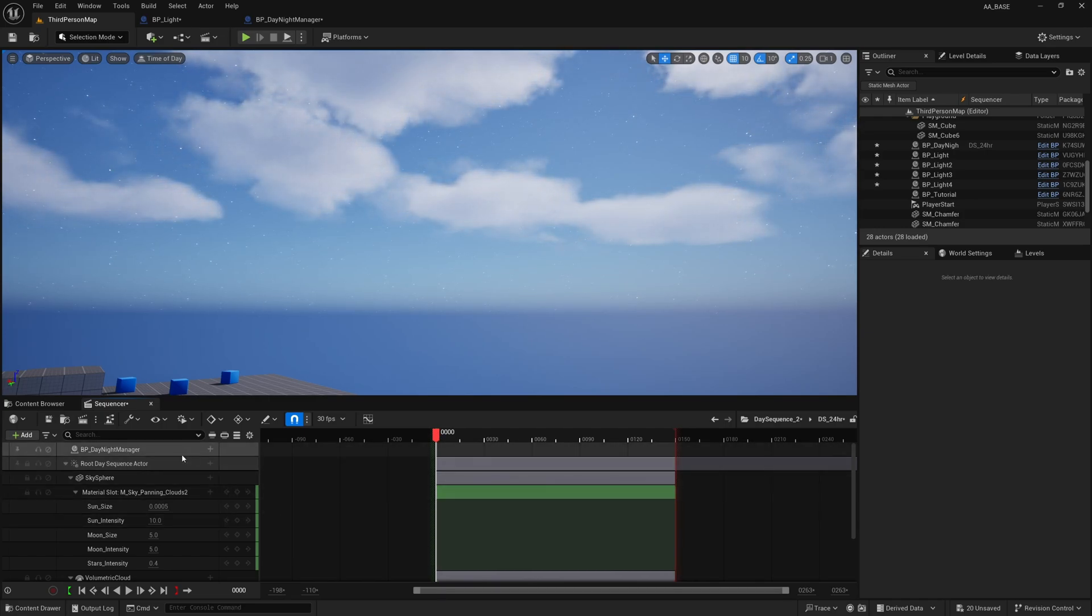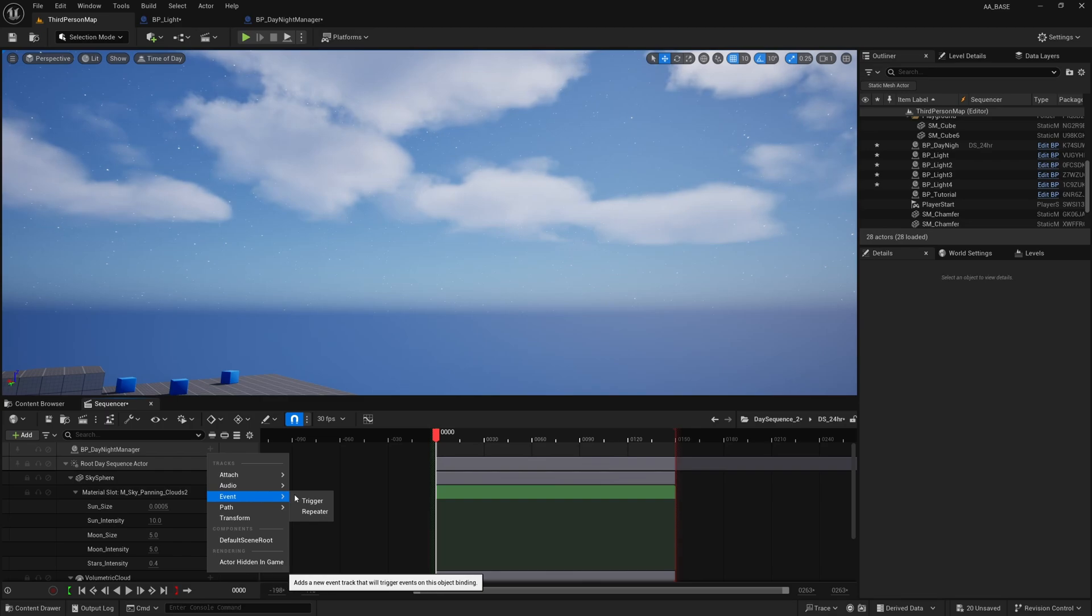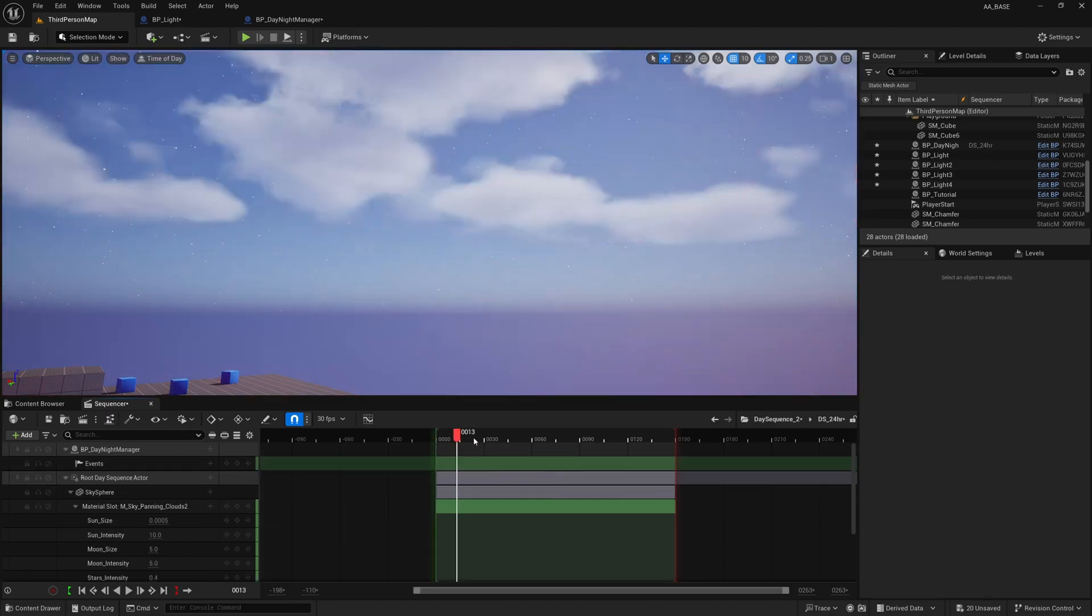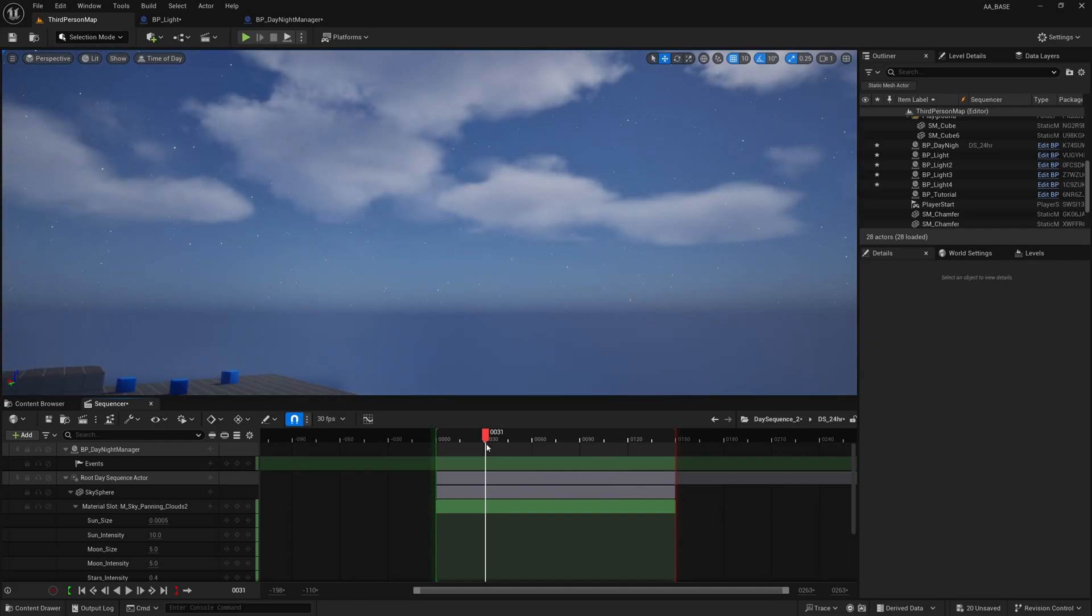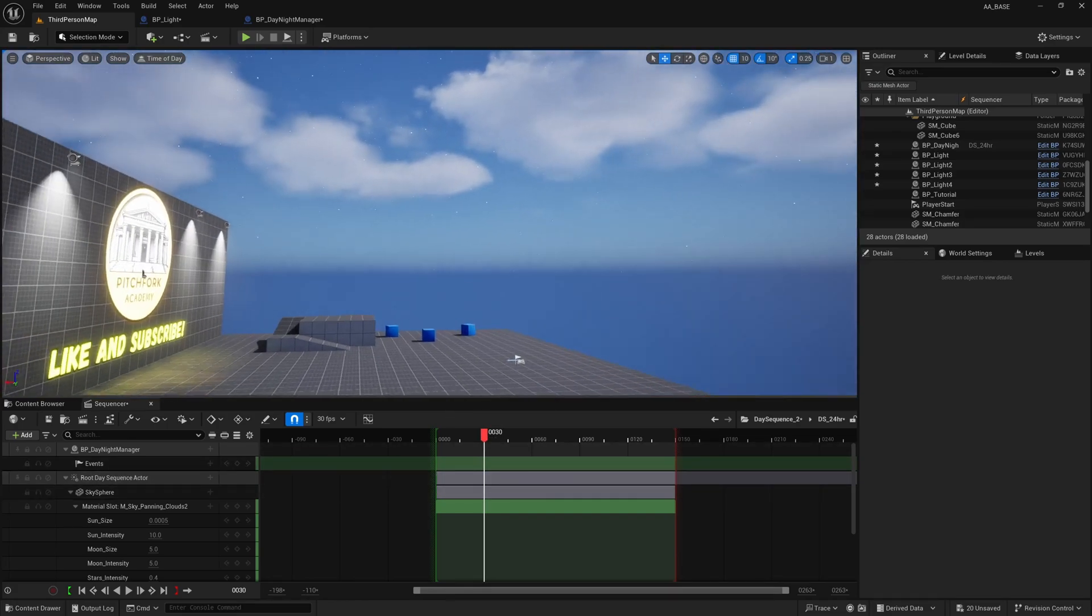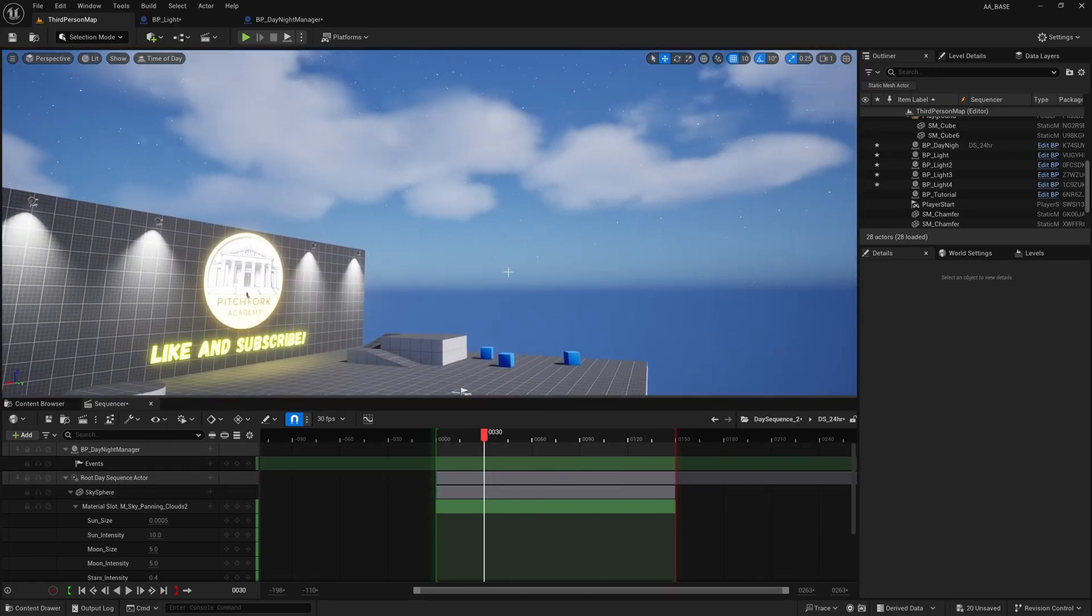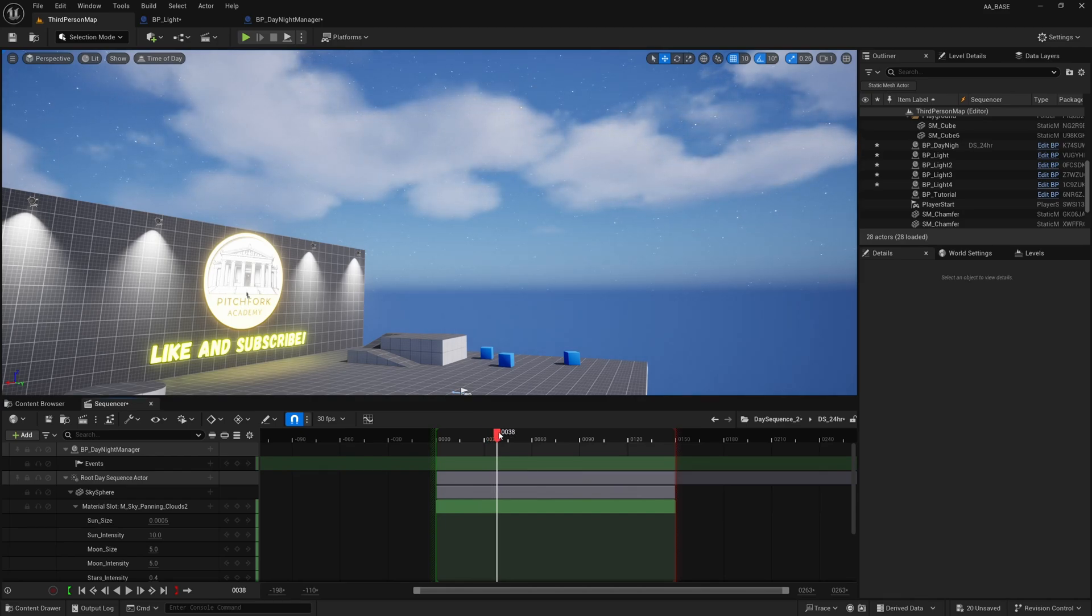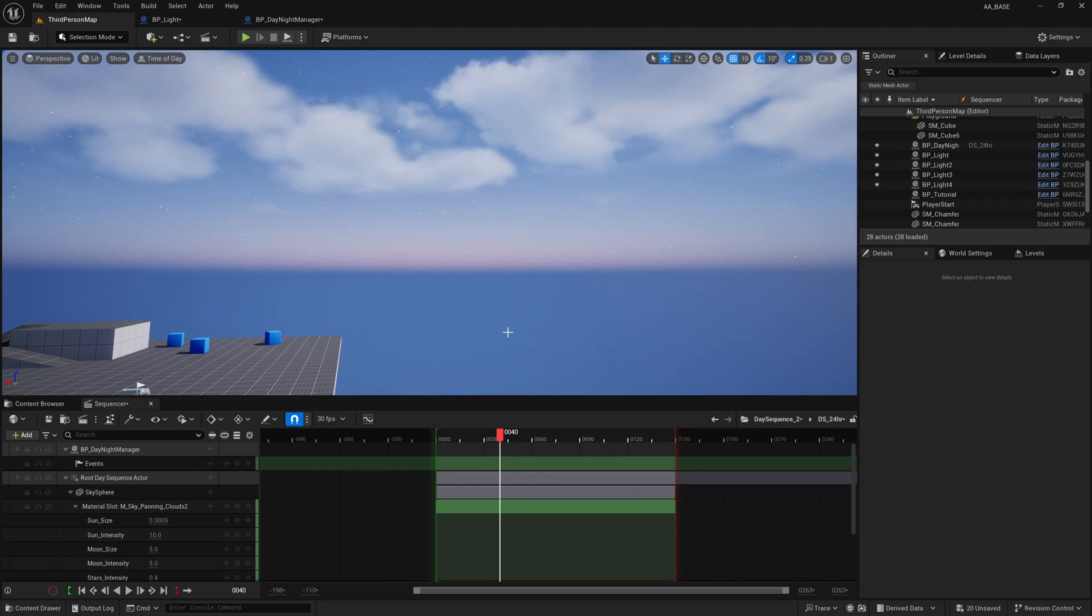And now we have our BP_DayNightManager within our day night sequence here. We can click the plus icon on the day night manager and we can go to Event and Trigger and it will add this event track right here. And this is what I deleted that I already had here from testing so I'm going to show you how to set it up from scratch.